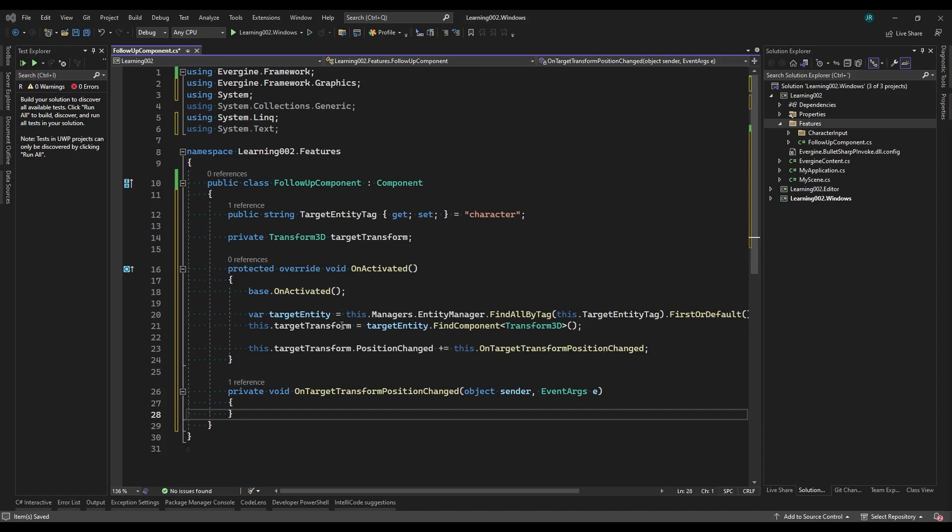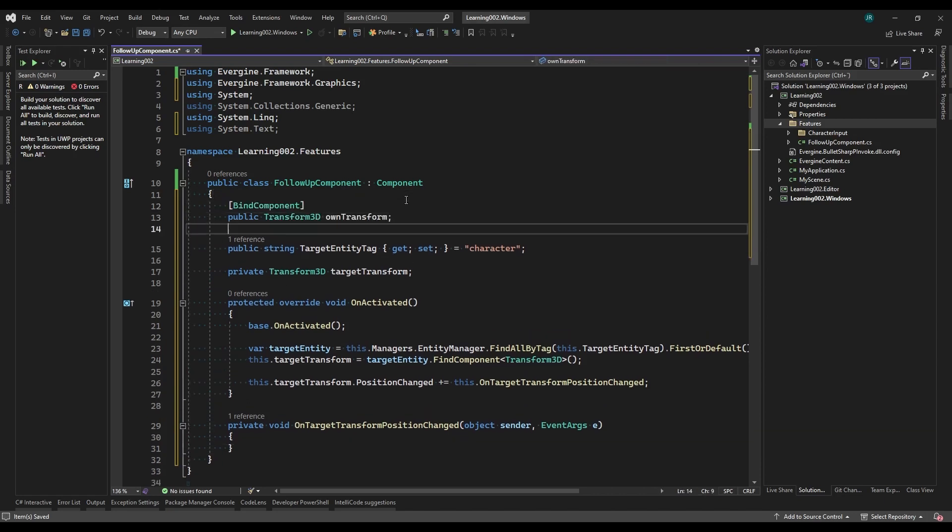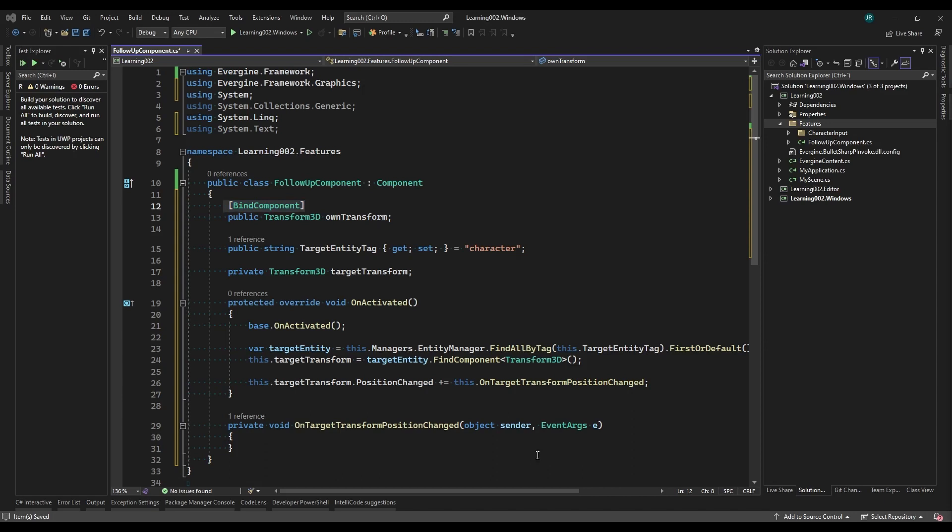Now we need to subscribe to the Position event. Within the method, we still need the Transform component of the follower entity. For this, we're going to use a tool that we'll use a lot in Evergene when writing code, the BindComponent attribute.